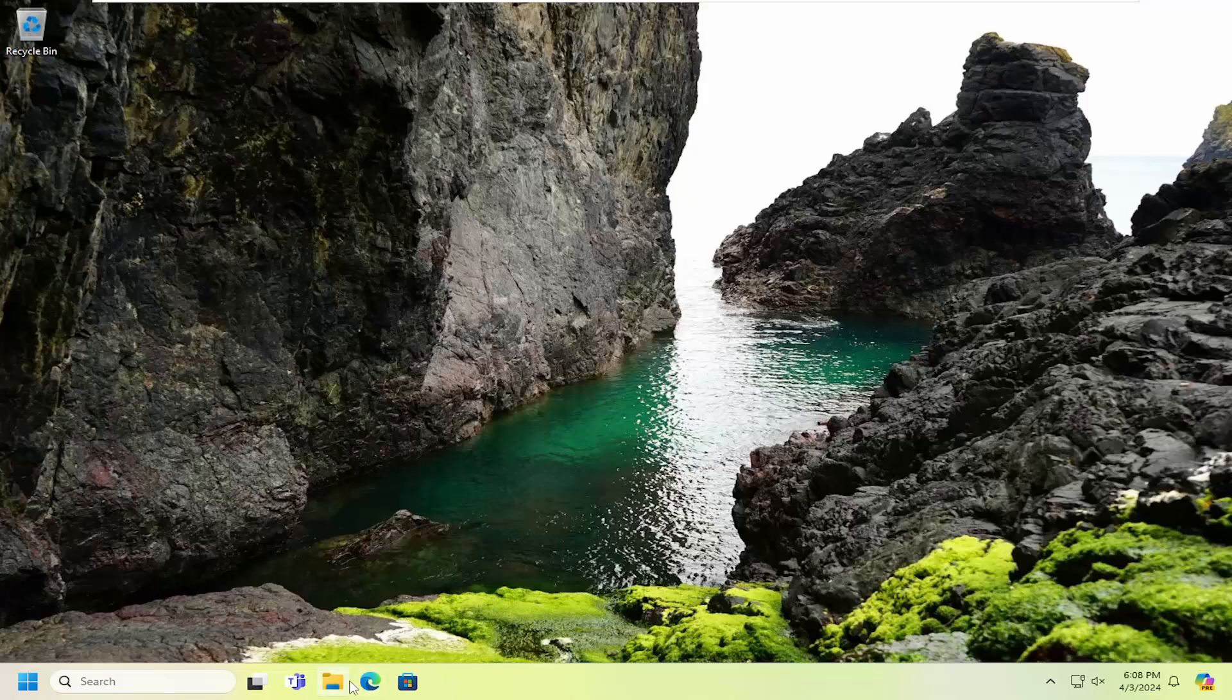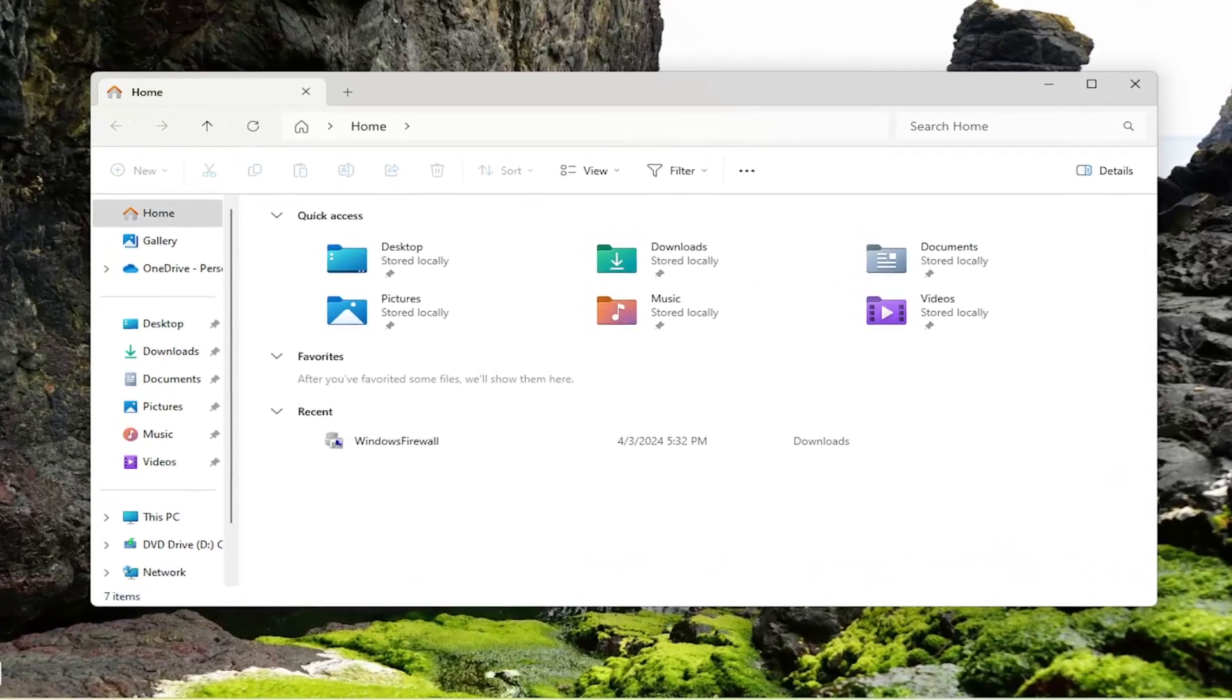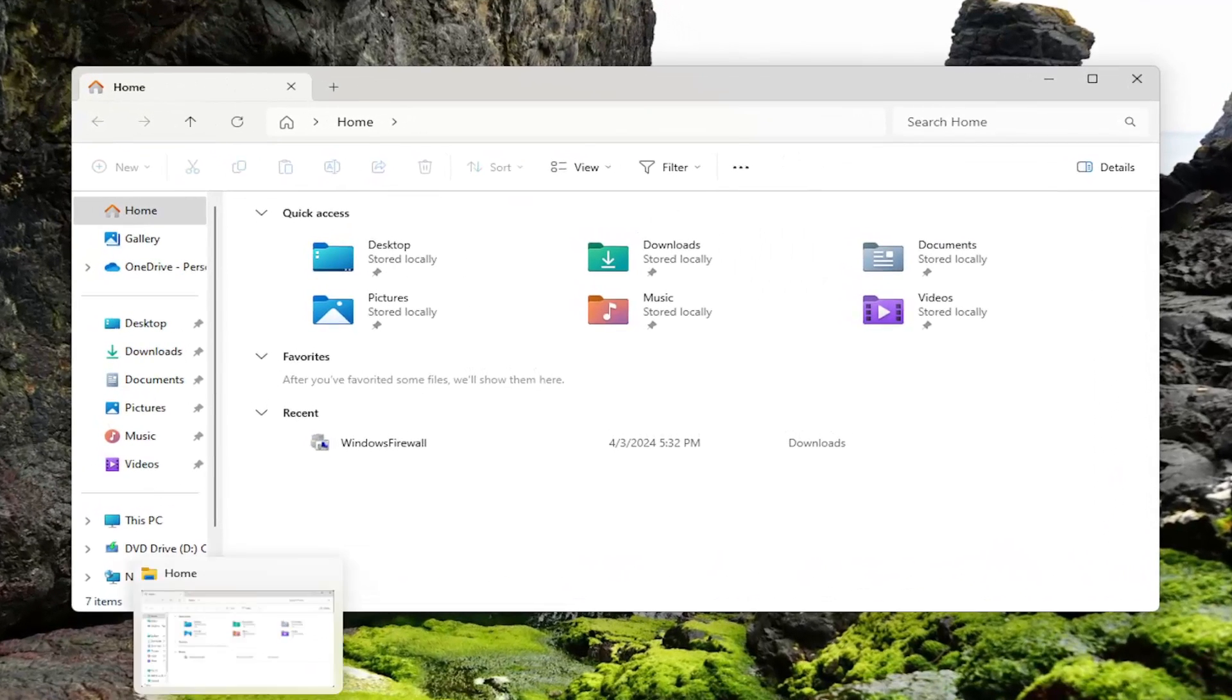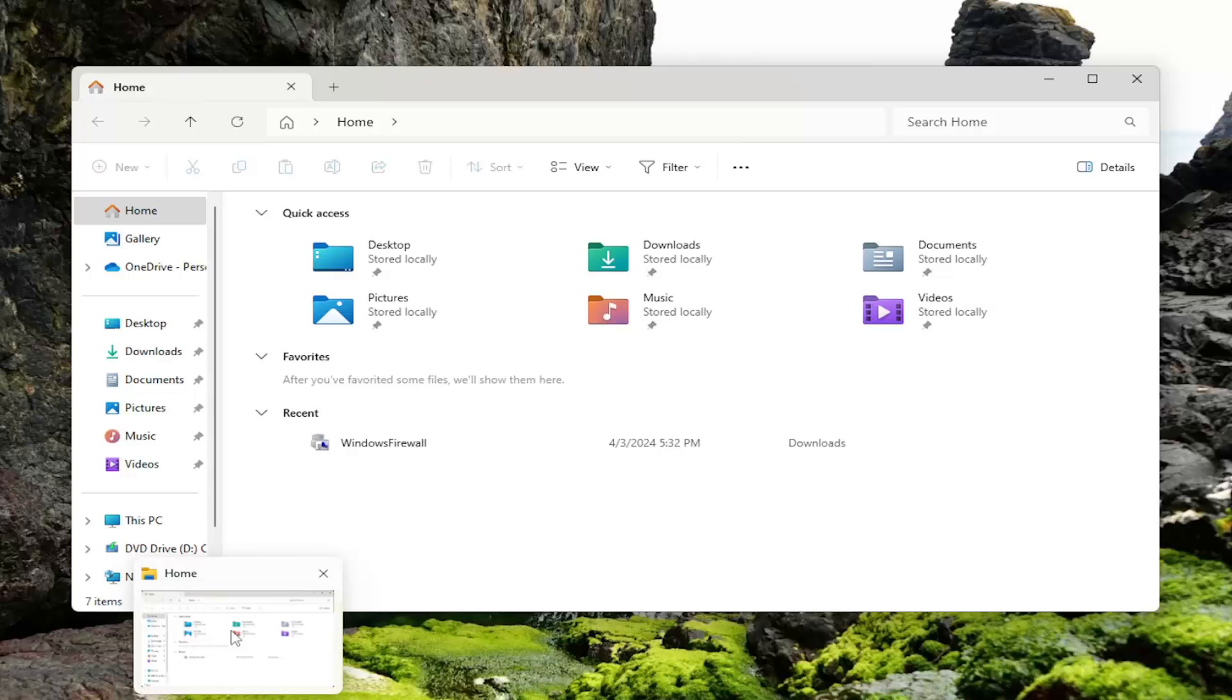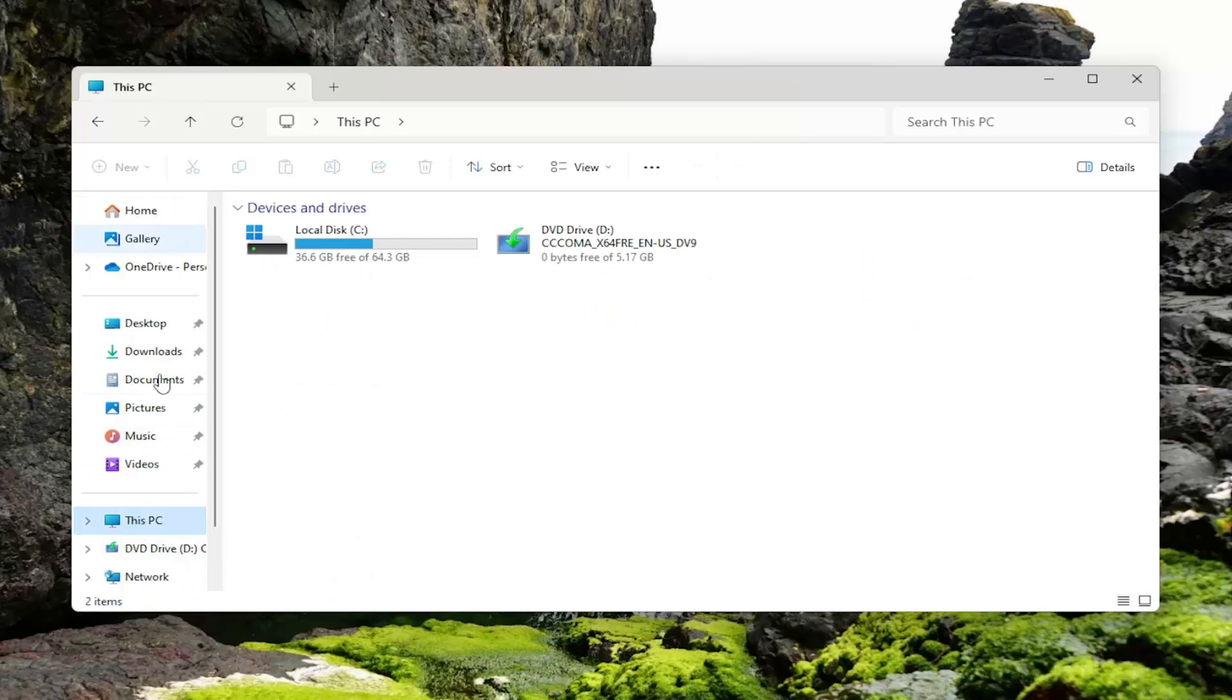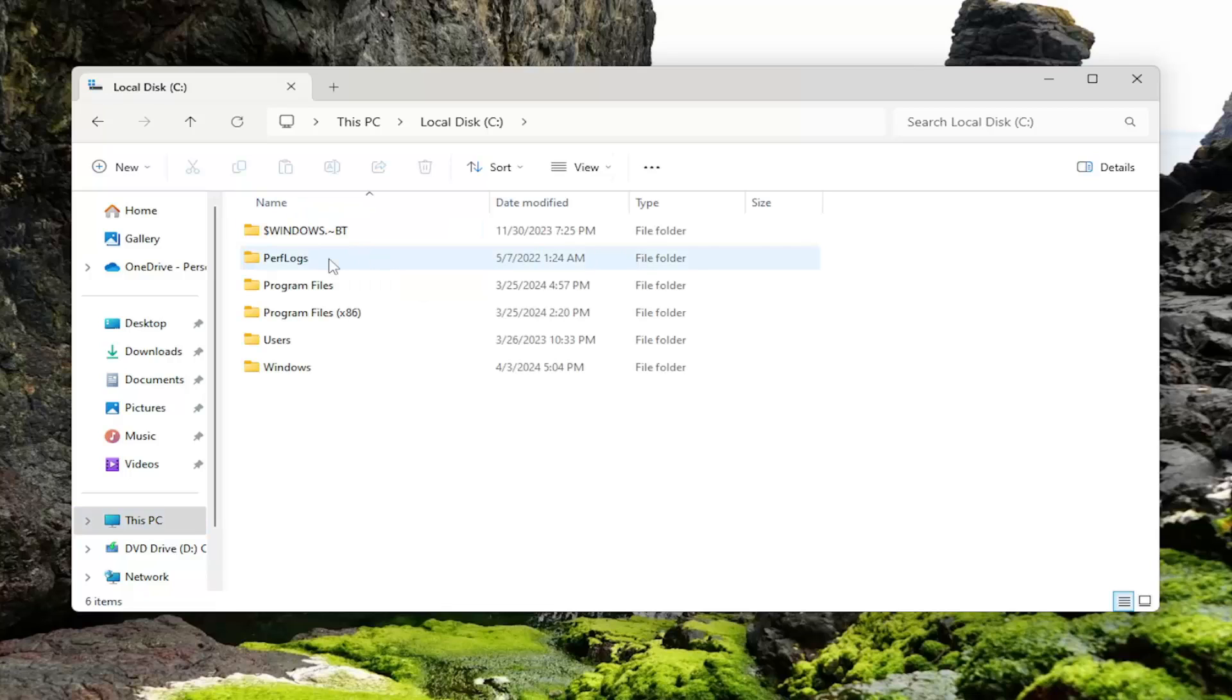So we're going to start off by opening up File Explorer. If you have to search for it in the search menu, you can. Otherwise, you can just select the icon in your taskbar and select This PC on the left panel here. Double click on the drive where Windows is installed. It should be indicated by a little Windows icon above the hard drive. So double click on that.